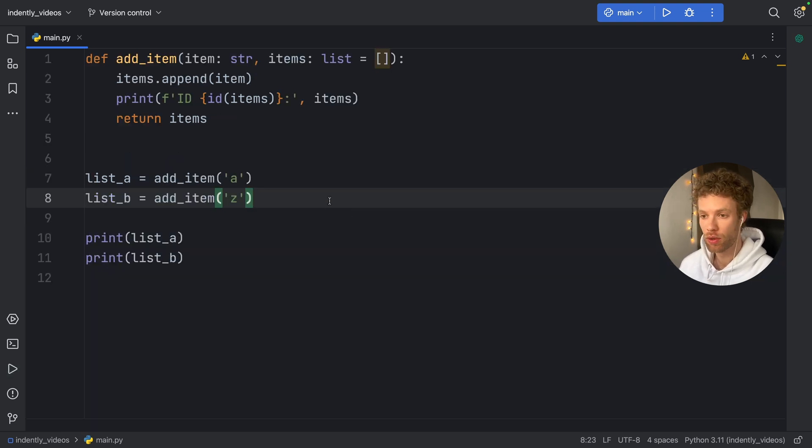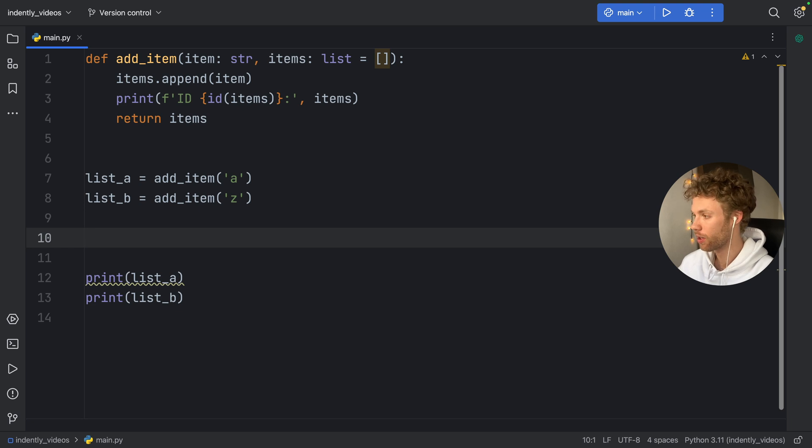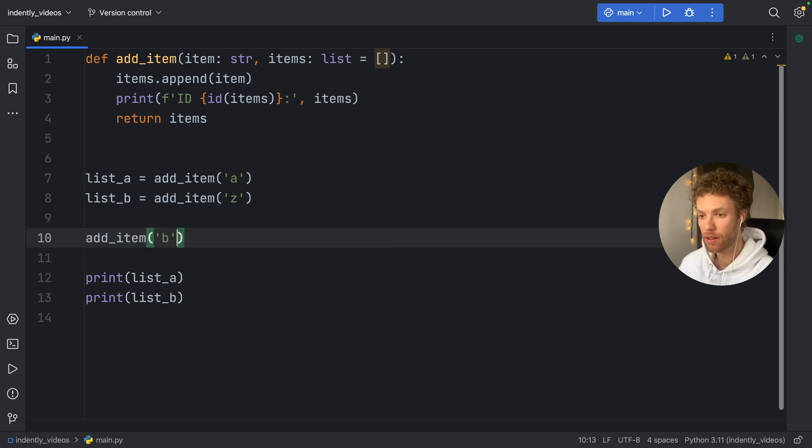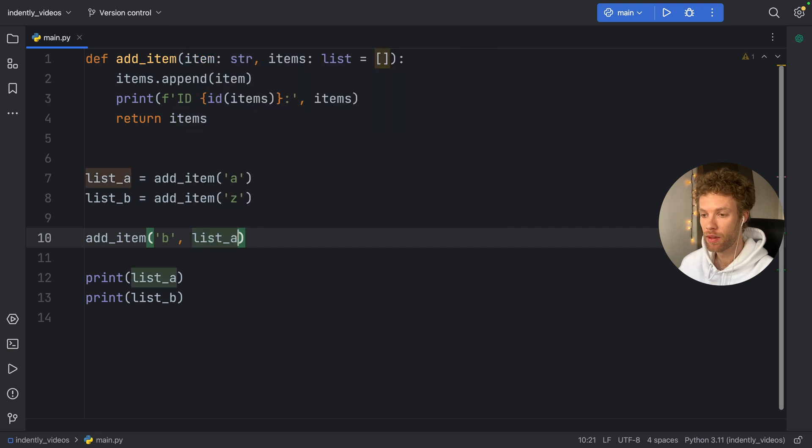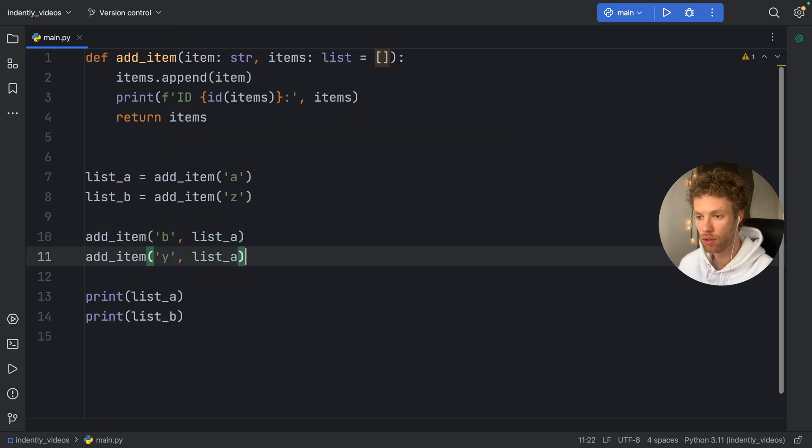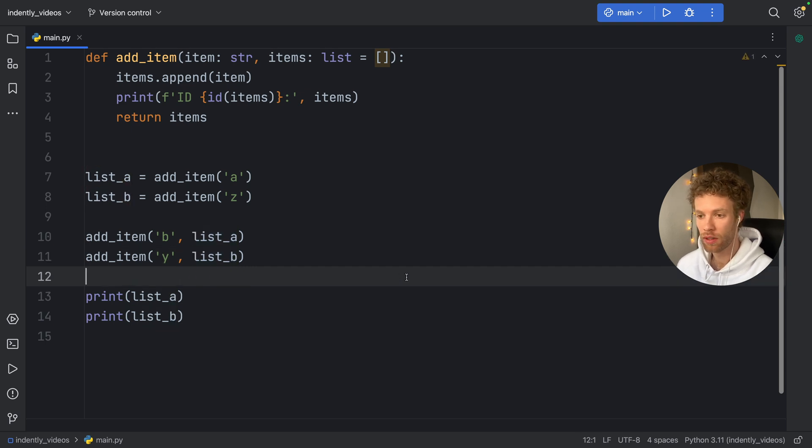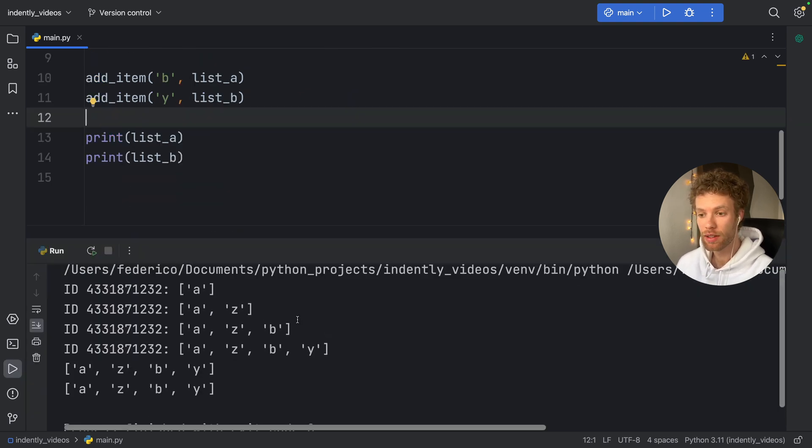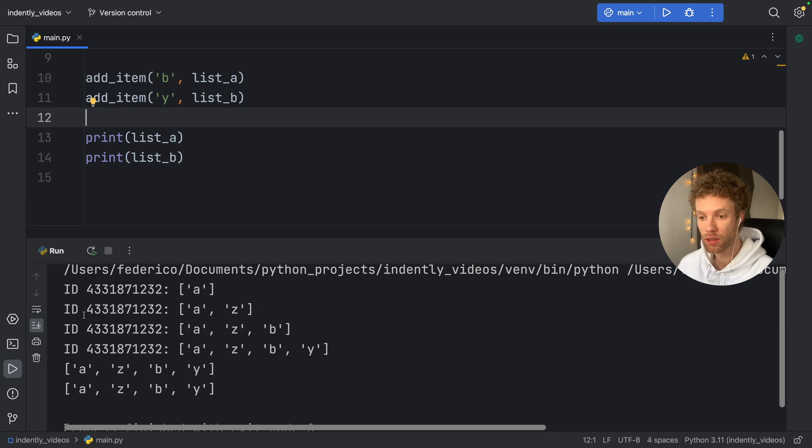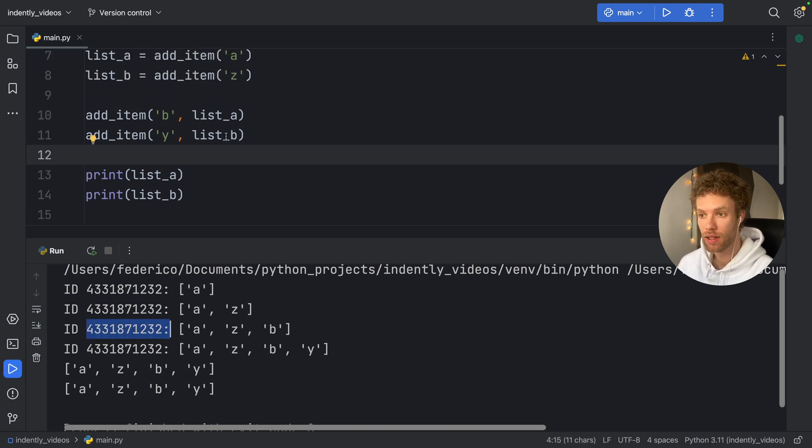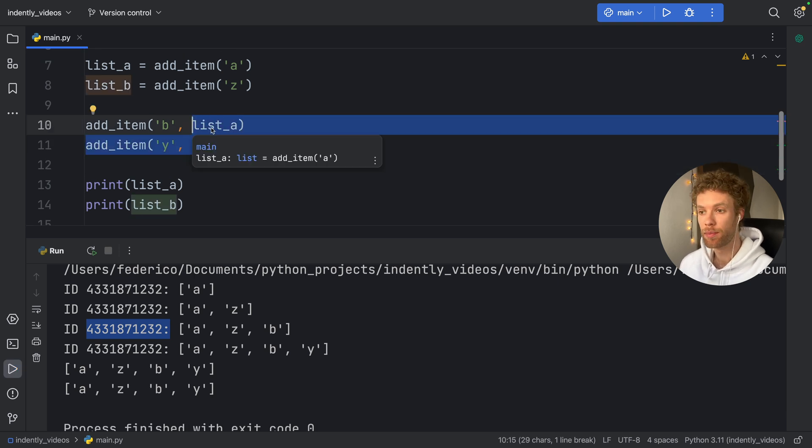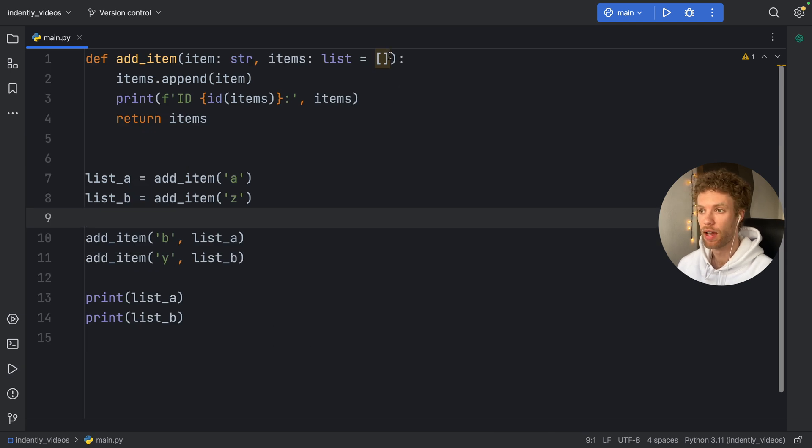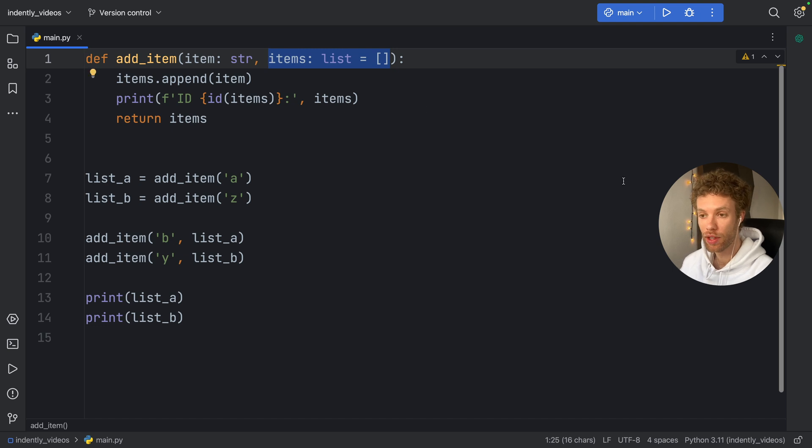So list_a and list_b are effectively the same list. And this means also that if we want to add new items to these lists, so if we type in, for example, add_item of B to list_a, and then we want to add item of Y to list_b, you'll see it's still going to update the same list because it's still referencing the same variable with the same ID, which means that both of these lists are actually just wasting our time because they're pointing to the same list. So that's why it's bad practice and just not reliable to create an empty list in the parentheses.